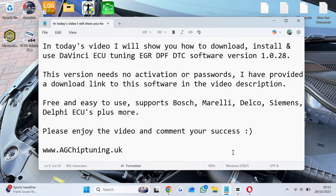In today's video I will show you how to download, install and use DaVinci ECU Tuning EGR DPF DTC software version 1.0.28. This version needs no activation or passwords. I have provided a download link to this software in the video description. Free and easy to use.